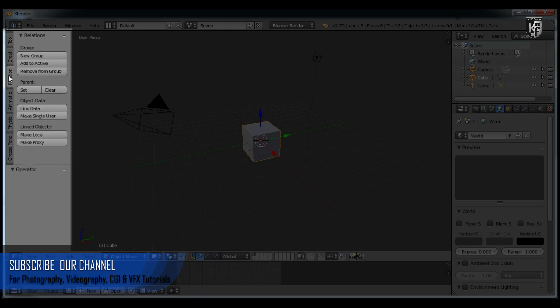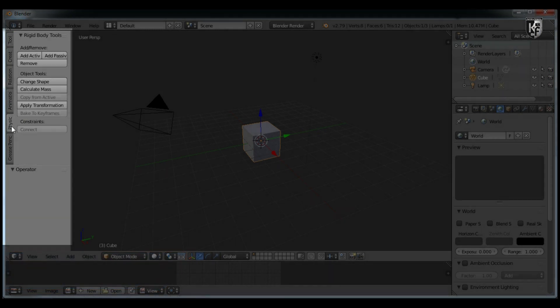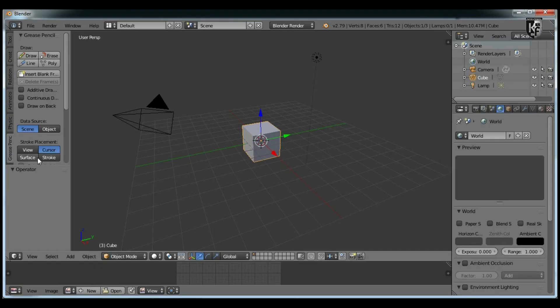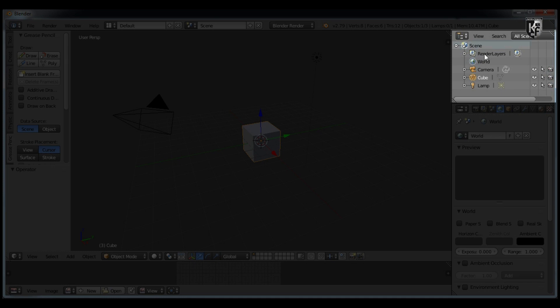To the right, you'll find the Outliner window, which tells you what objects you have in your scene. Currently you can find the world, camera, cube, and a lamp. This will change as you start to modify, add, or remove objects in your 3D viewport.